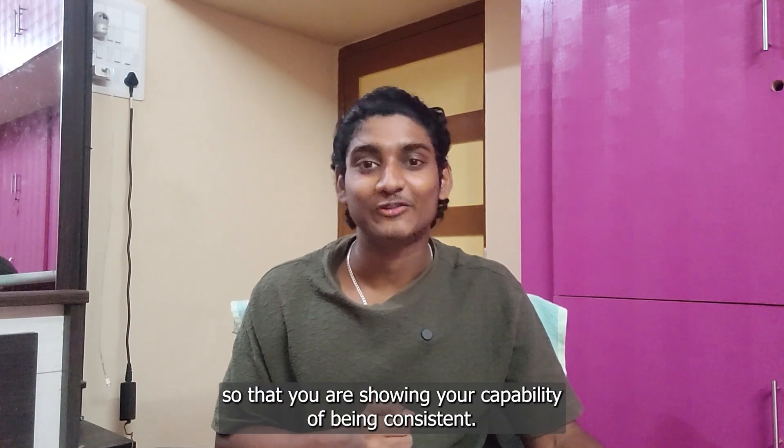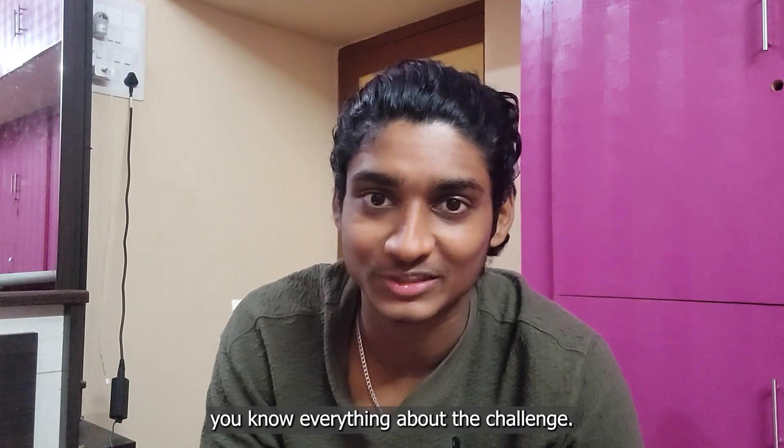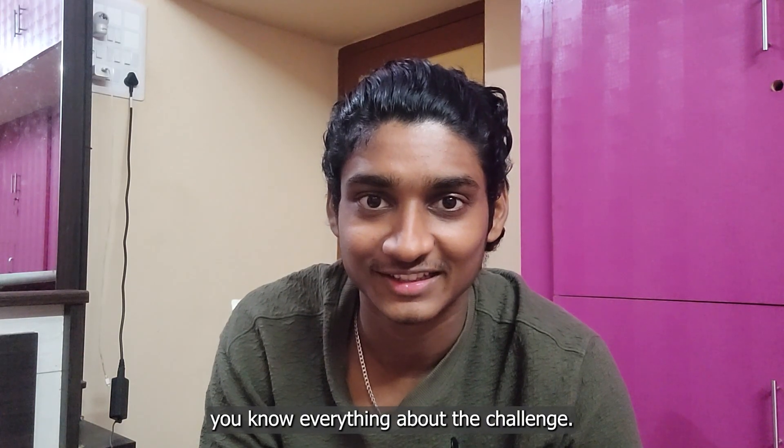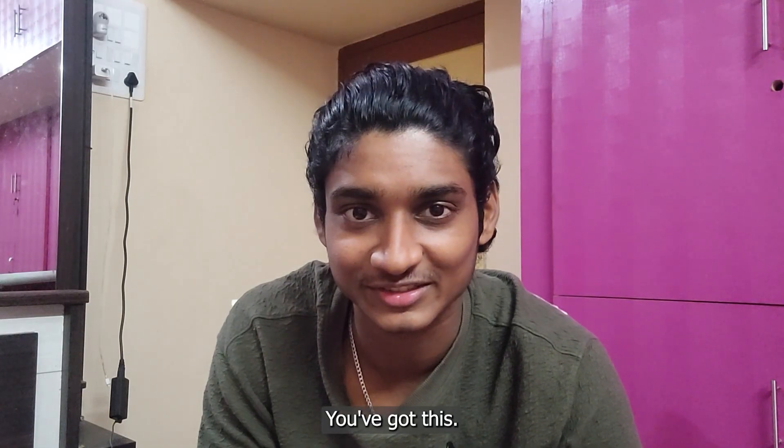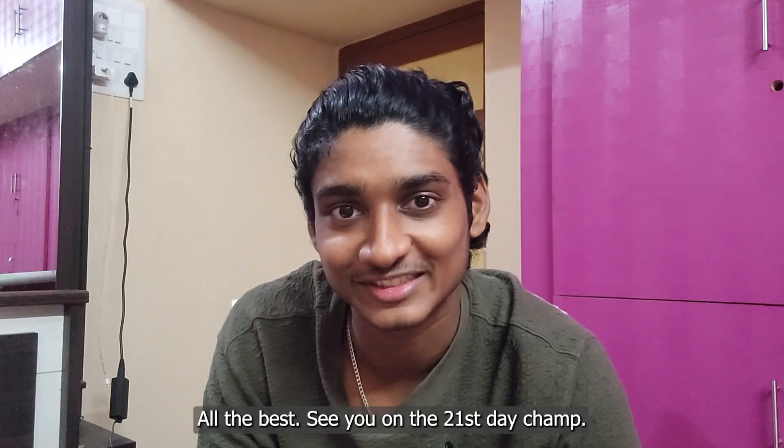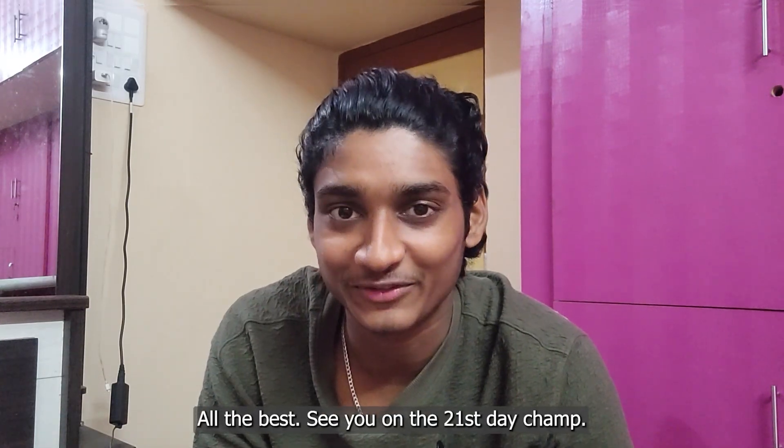You know everything about the challenge. You are all set to crush this up. You have got this. All the best. See you on the 21st day channel.